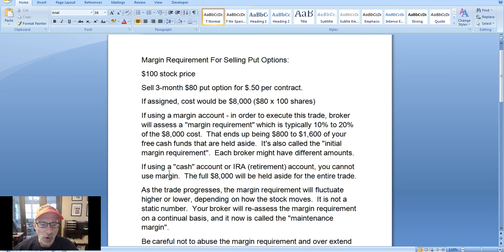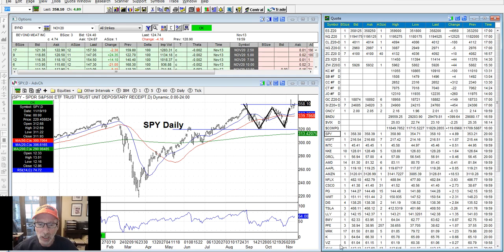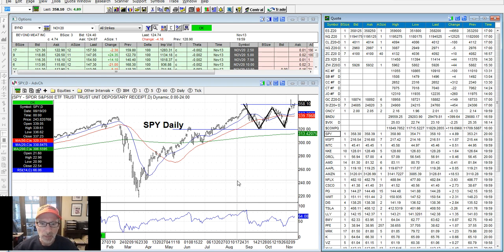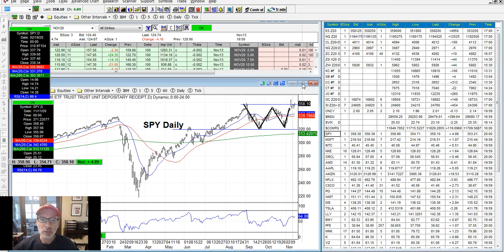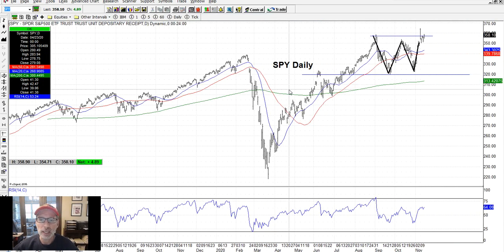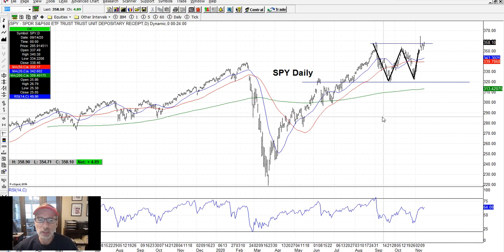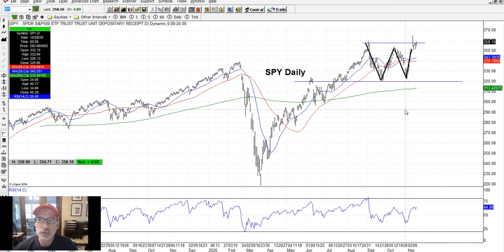That's the lesson on how the margin requirement works for selling put options. Now let's take a quick look at charts — this is part of our Saturday synopsis where we look at how things progressed over the last week and see what's coming up for the week ahead. Let's pull up our SPY — the exchange-traded fund for the S&P 500 — which is a great instrument to see how the overall market is doing.